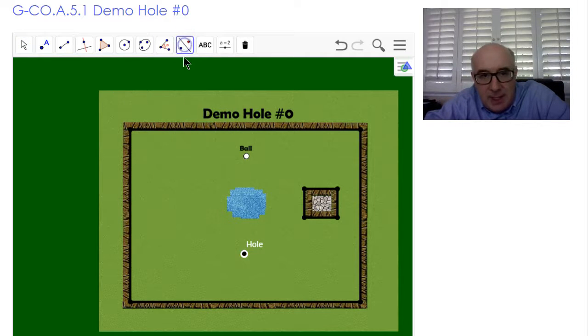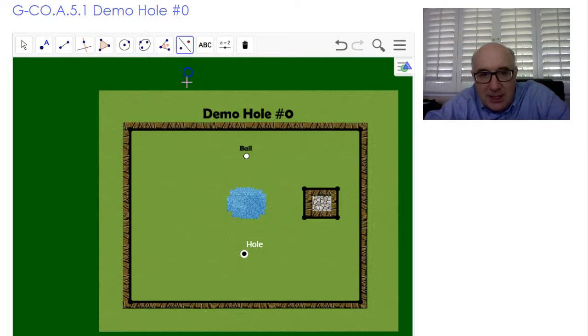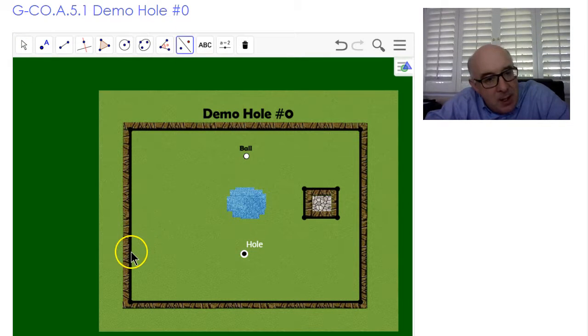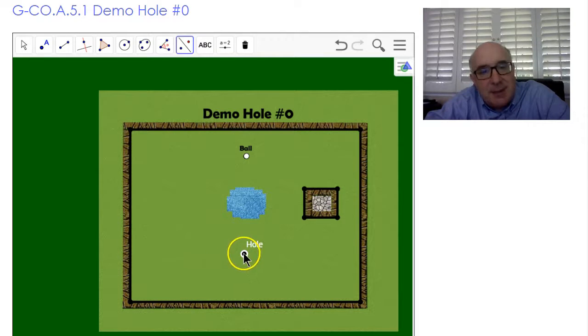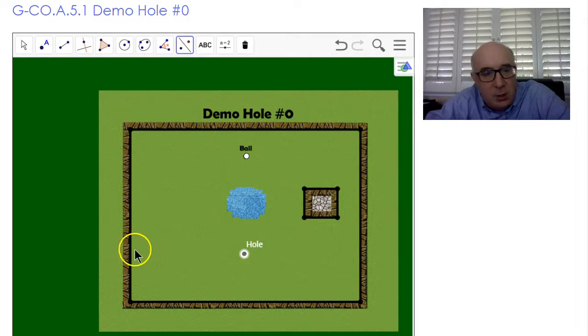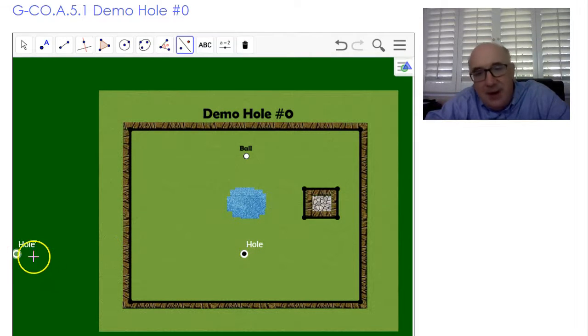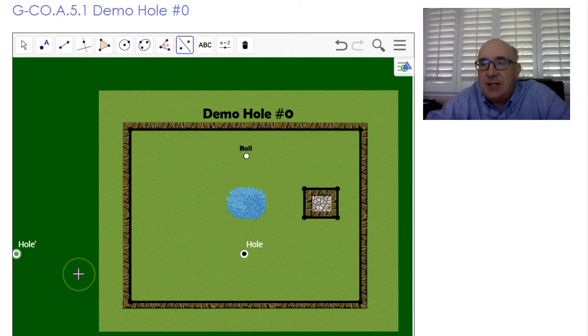We're going to pick up our reflection tool, click on that segment there, and reflect our hole over it. And there it is, reflected.